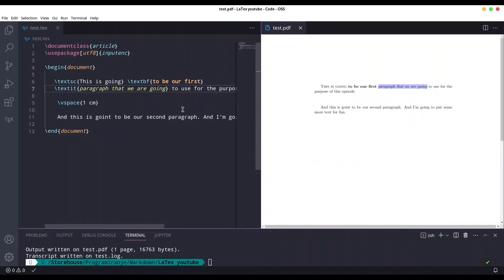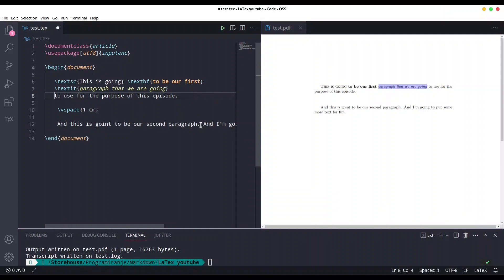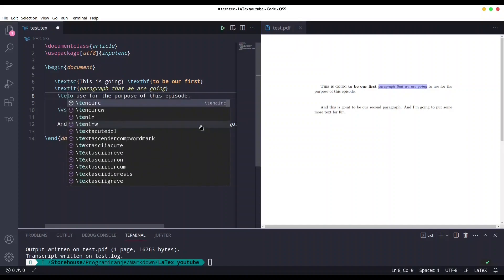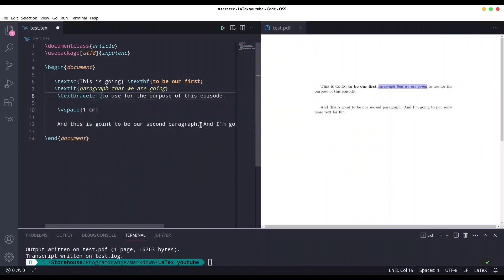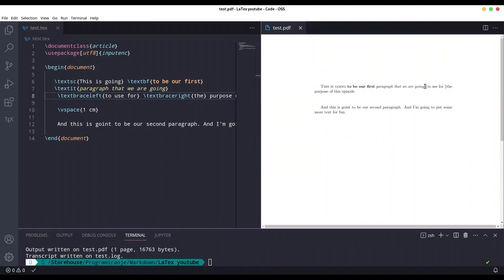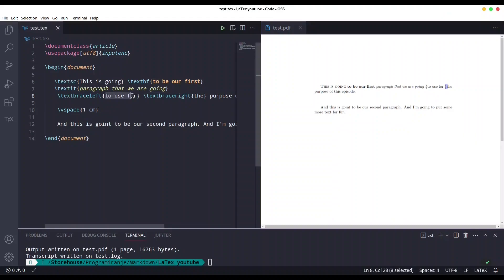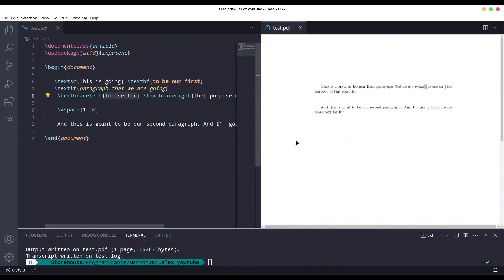If for some reason you want to put curly brackets inside your text, you can do it with the commands \textbraceleft and \textbraceright. With \textbraceleft, the wrapped text appears right after the opening curly bracket, and \textbraceright places the closing curly bracket before the wrapped word. There are many commands of this sort — you'd better read the documentation to know them all.